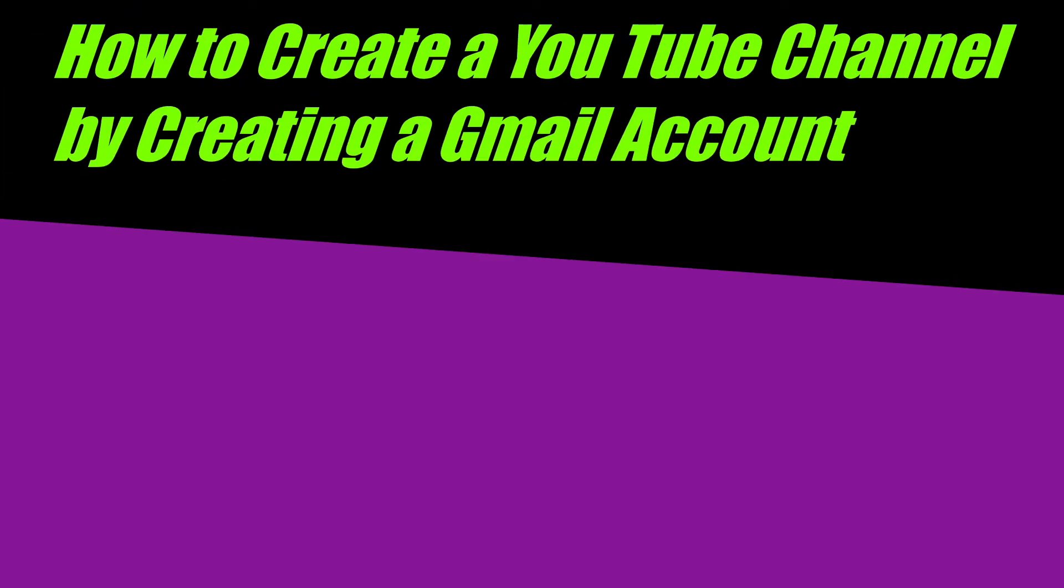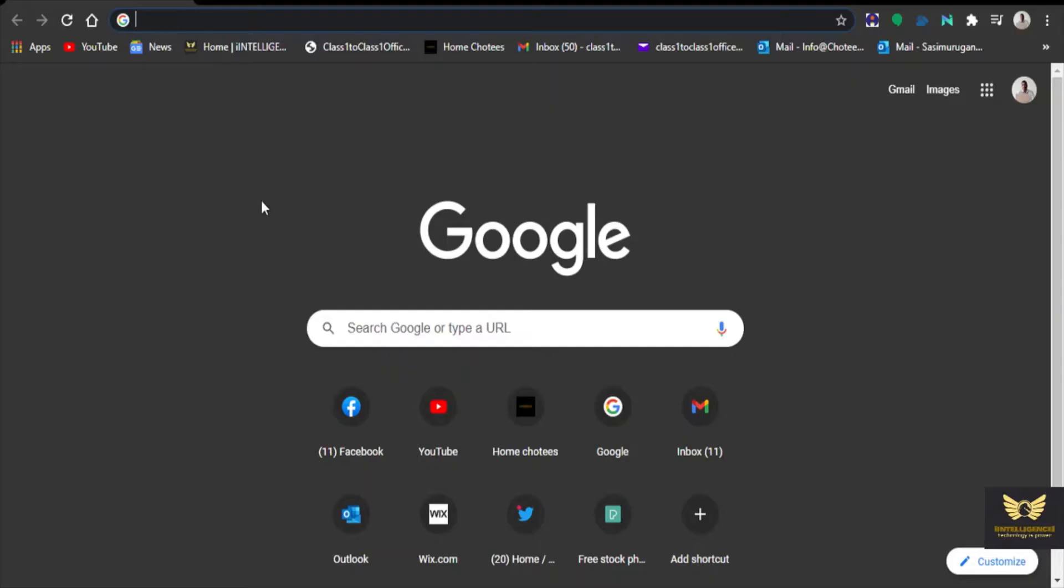Dear friends, let us see how to create a YouTube channel by creating a Gmail account. Now let us go to Google, first let us create a Gmail account.